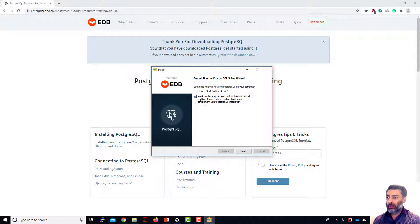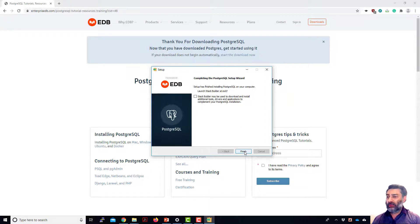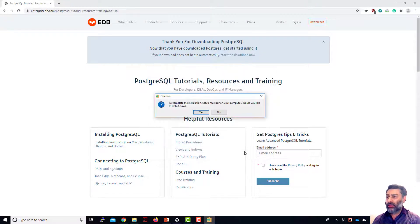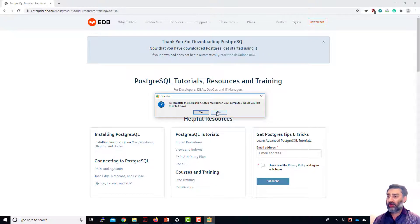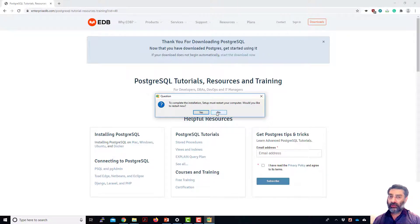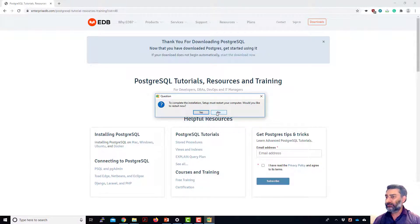You can, it's up to you, but I recommend you can tick off Stack Builder, maybe use to download and install additional tools, drivers. You can just tick this off and then just finish. And then it's going to ask to restart your computer. You can say yes or no, depending on your preferences, but I recommend that you restart the computer so that your whole service is up and running. So we'll see you in a moment when I'm back.